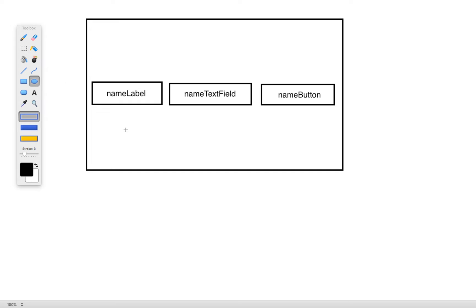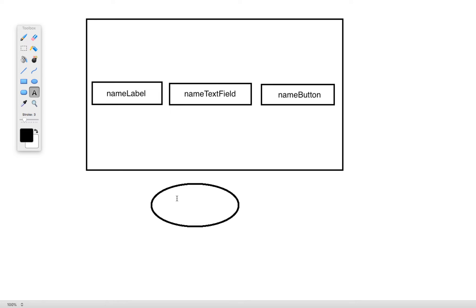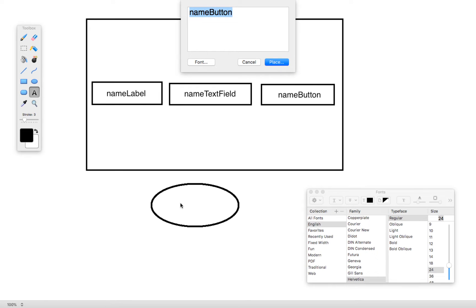So to construct a scene graph we first need to establish a top level element. This top level element is going to be what is known as the root node or just the root of the application. So the root of the application is always going to be the highest level element that is within the scene of the application. In this case that's going to be the HBox.